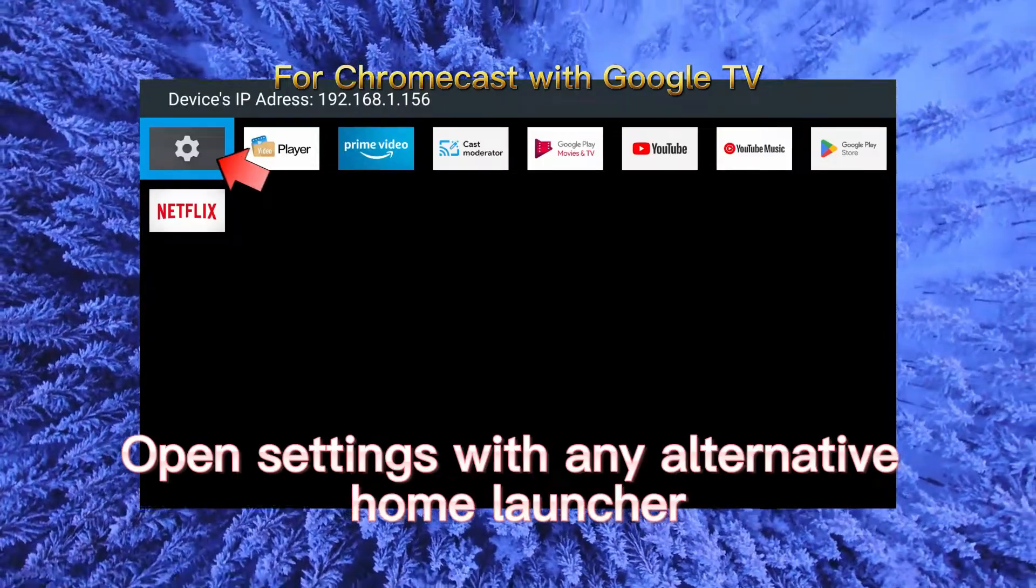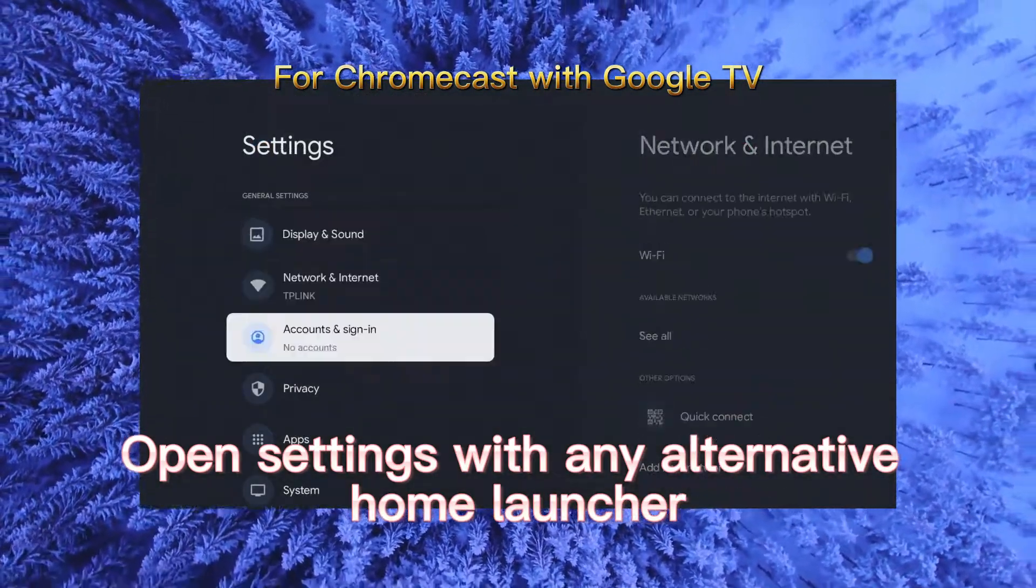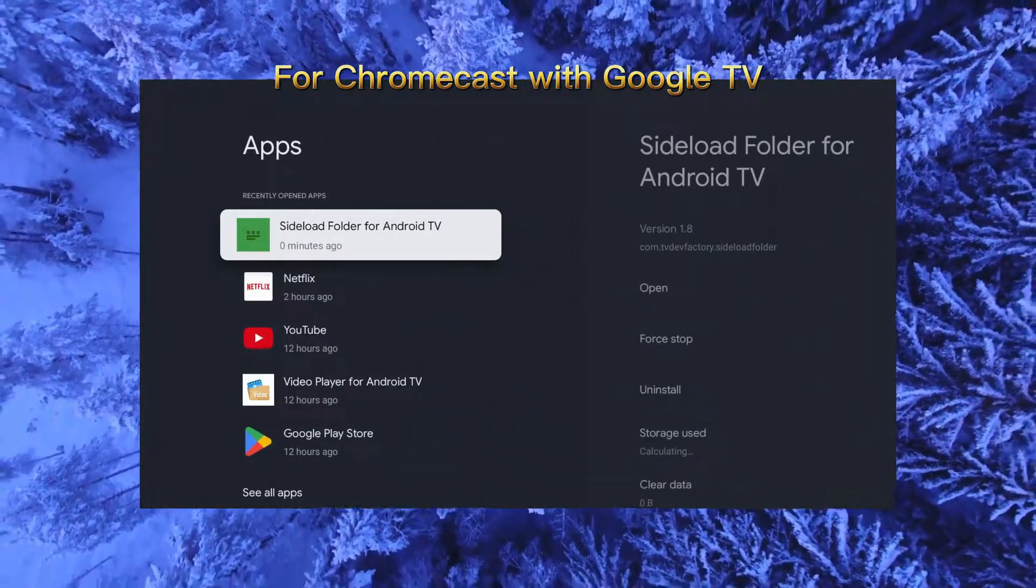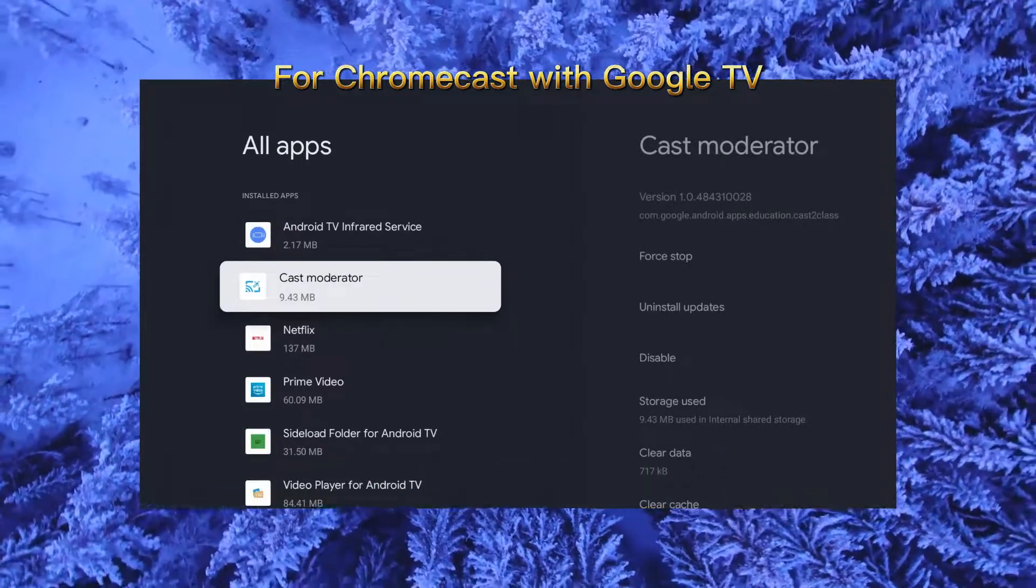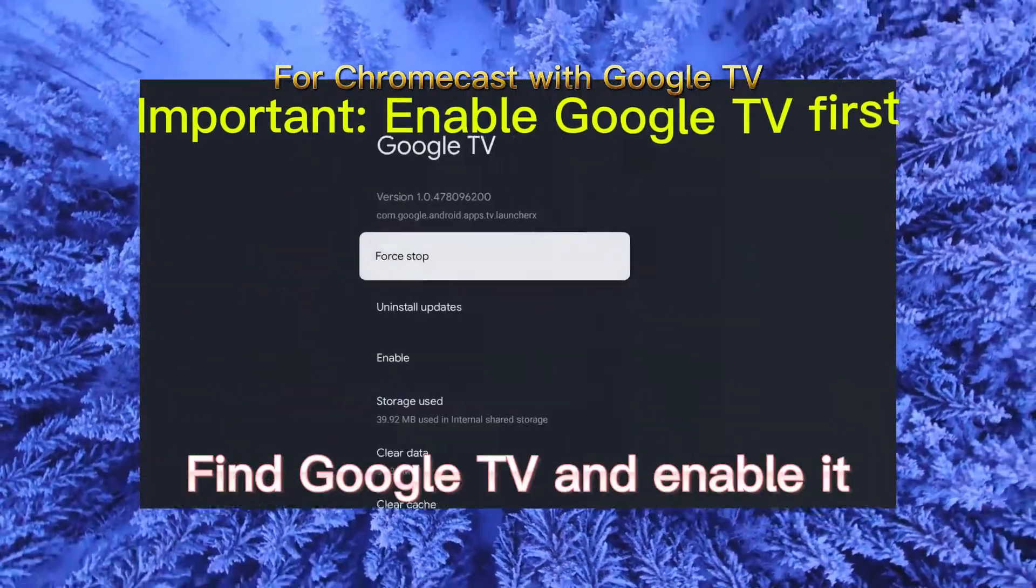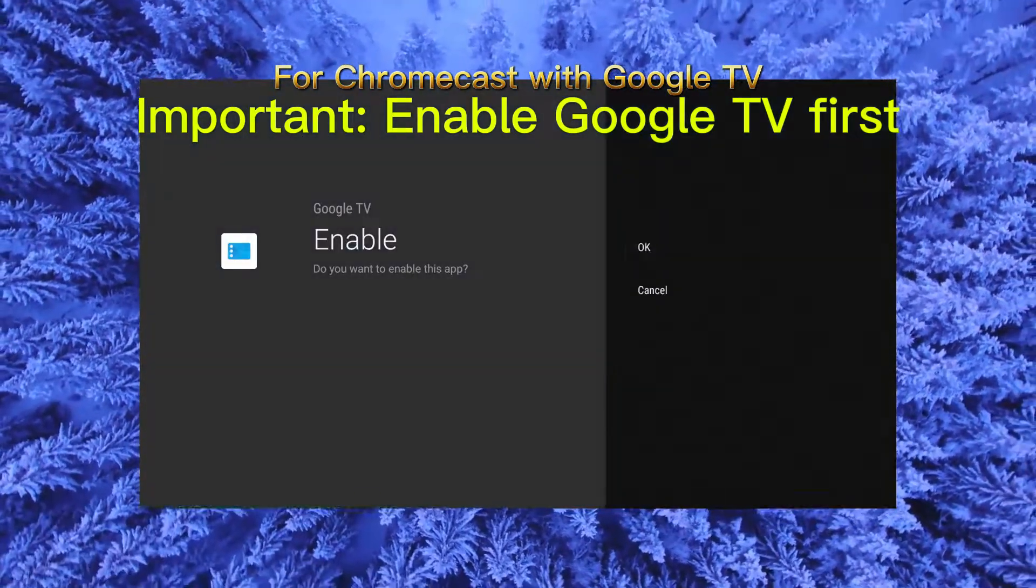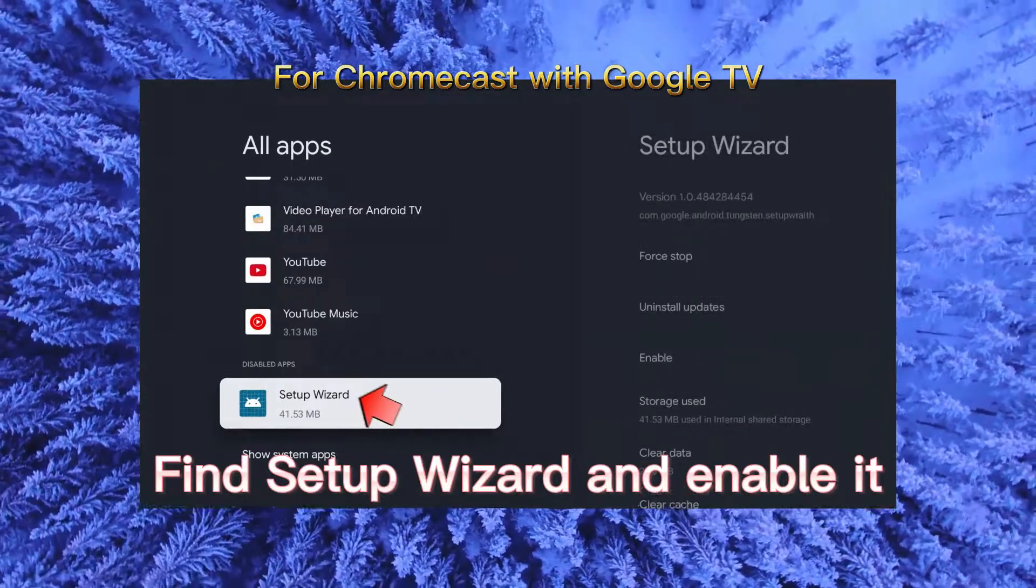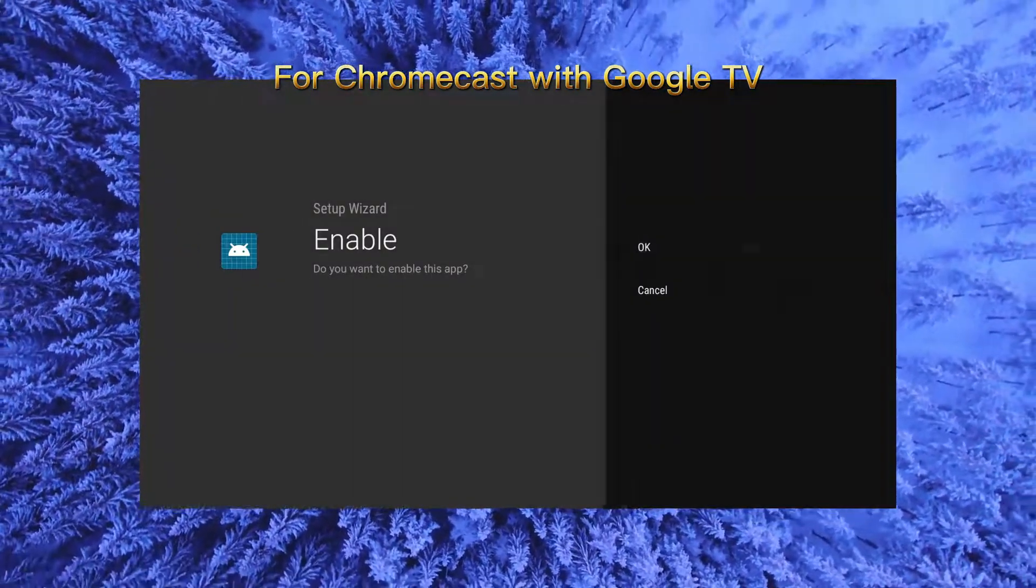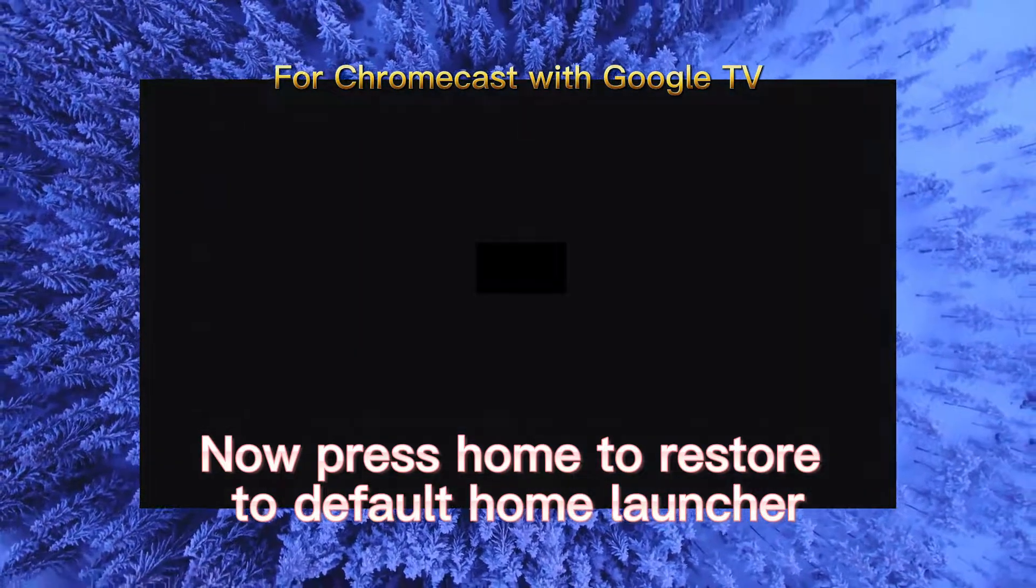Open settings with any alternative home launcher, go to apps, see all apps, find Google TV and enable it, find setup wizard and enable it, now press home to restore to default home launcher.